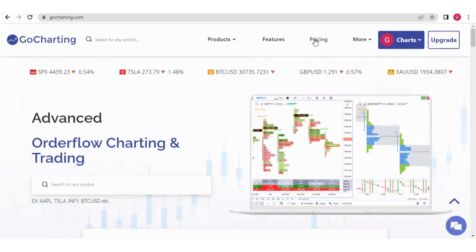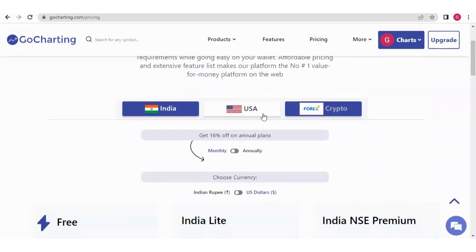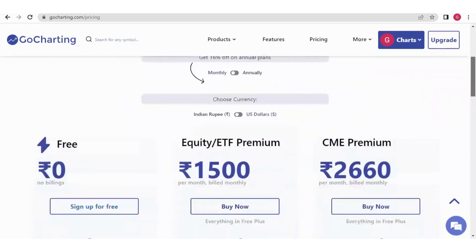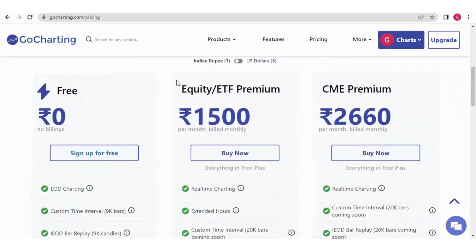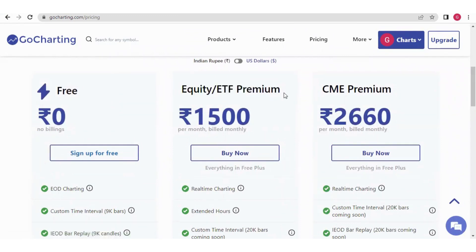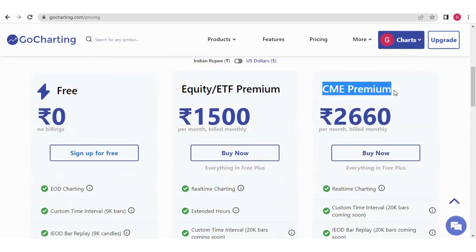For that, we have to go to the pricing section. In the pricing section, if we click on USA, we have three plans. One is free. Second is Equity ETF Premium — under this plan, you will get the order flow data for US stocks. Then we have CME Premium — under this plan, you will get the order flow data for index and currency futures.